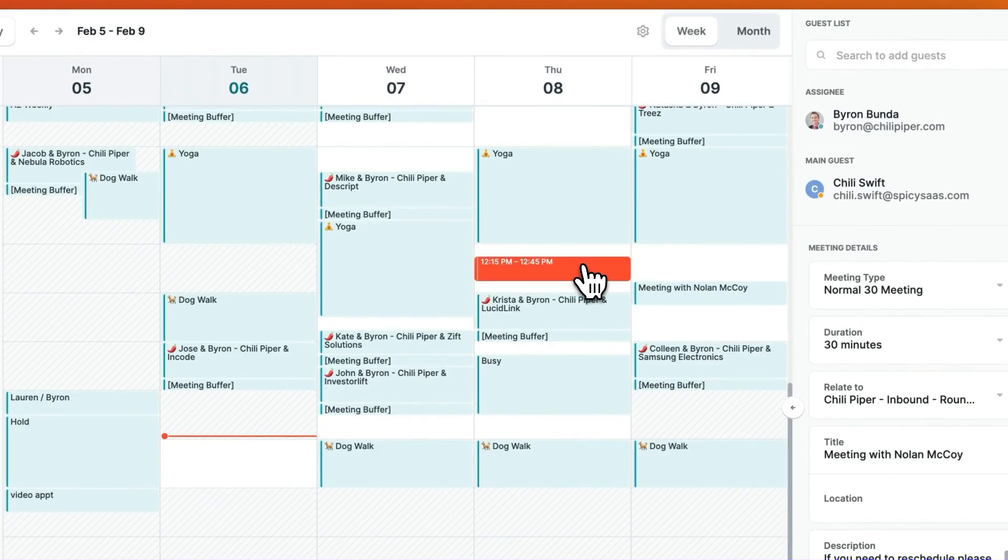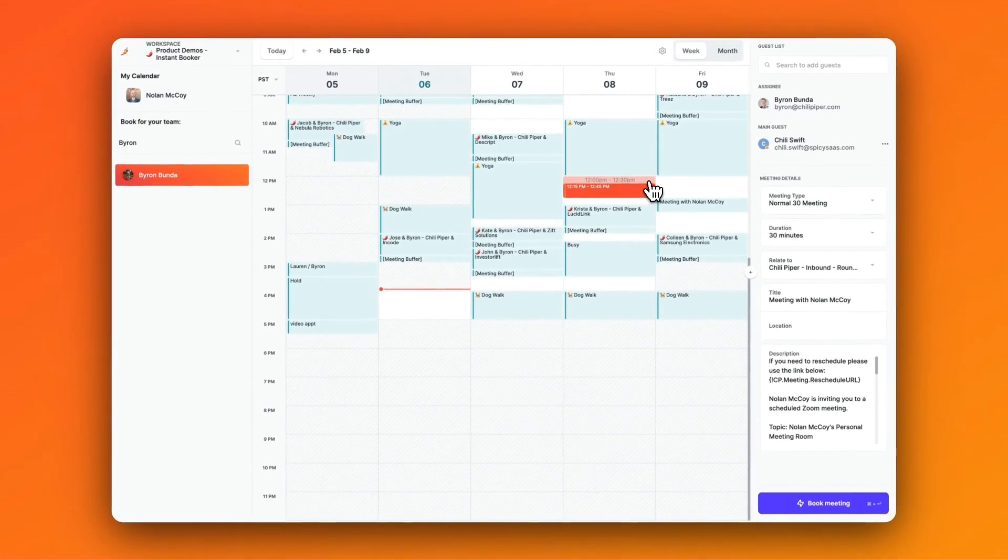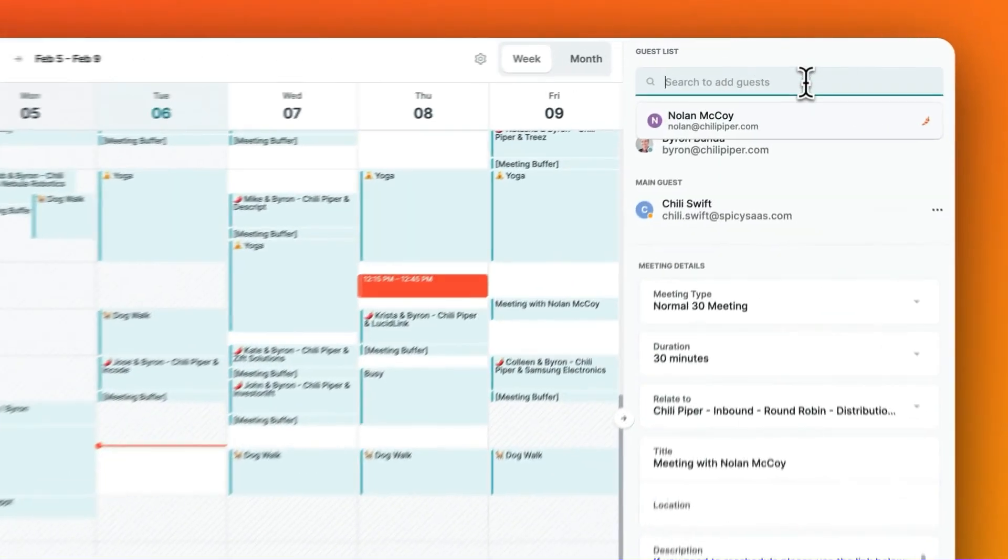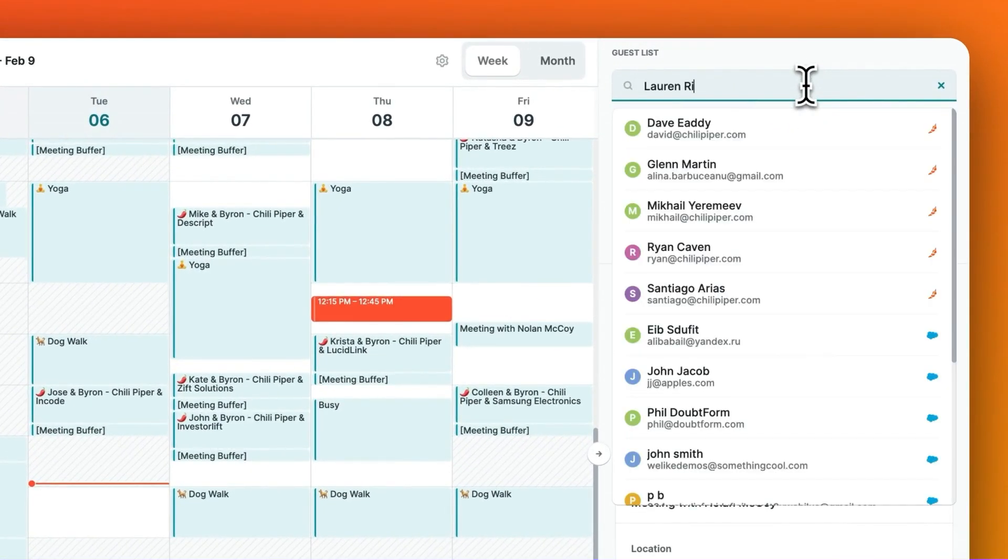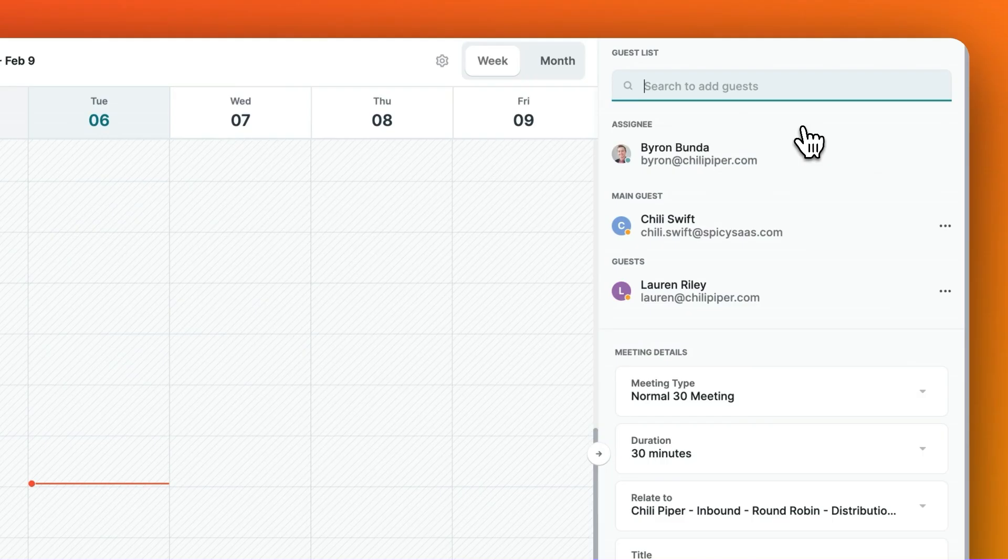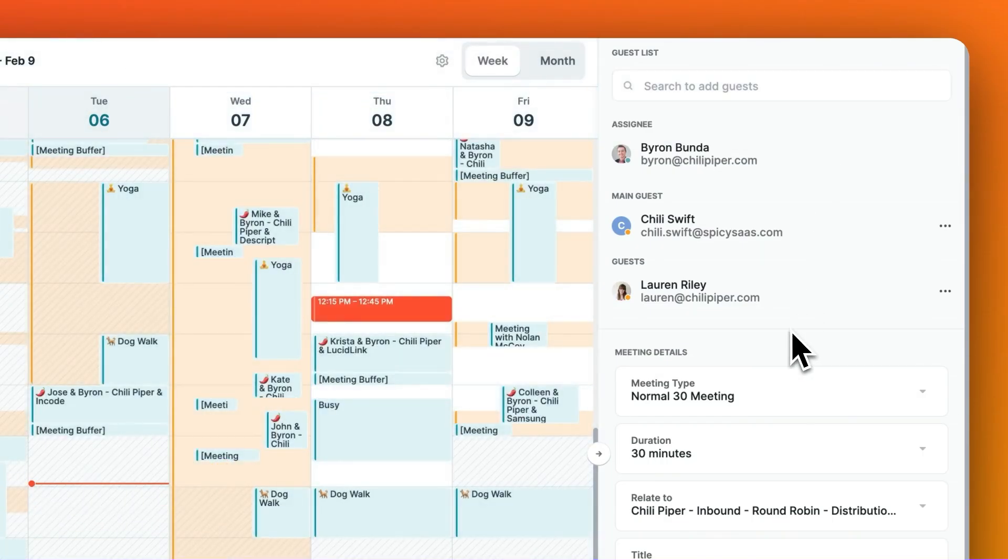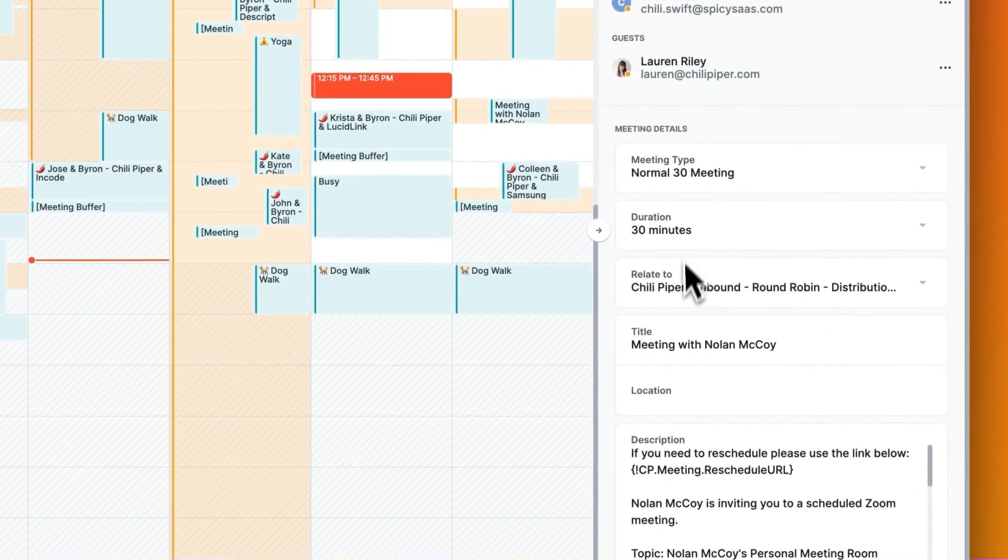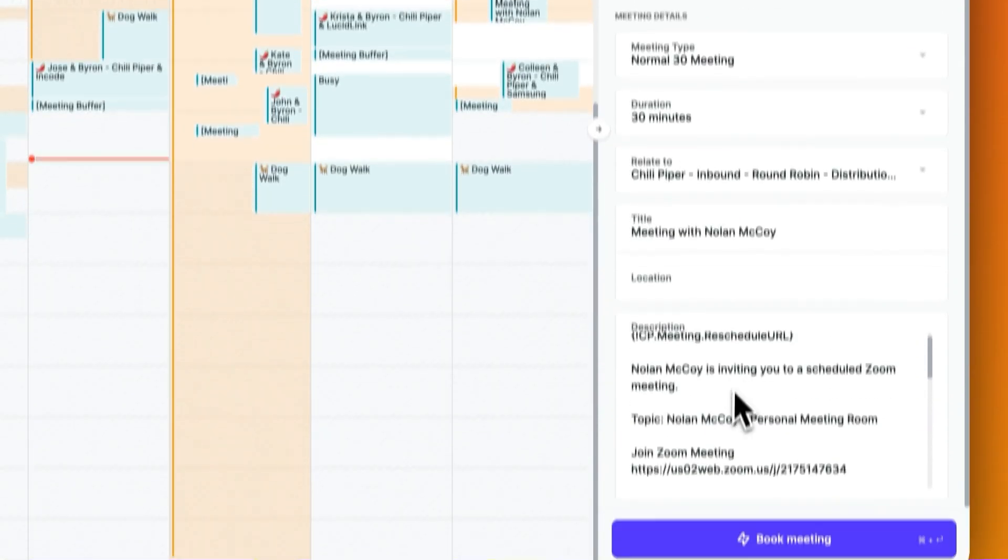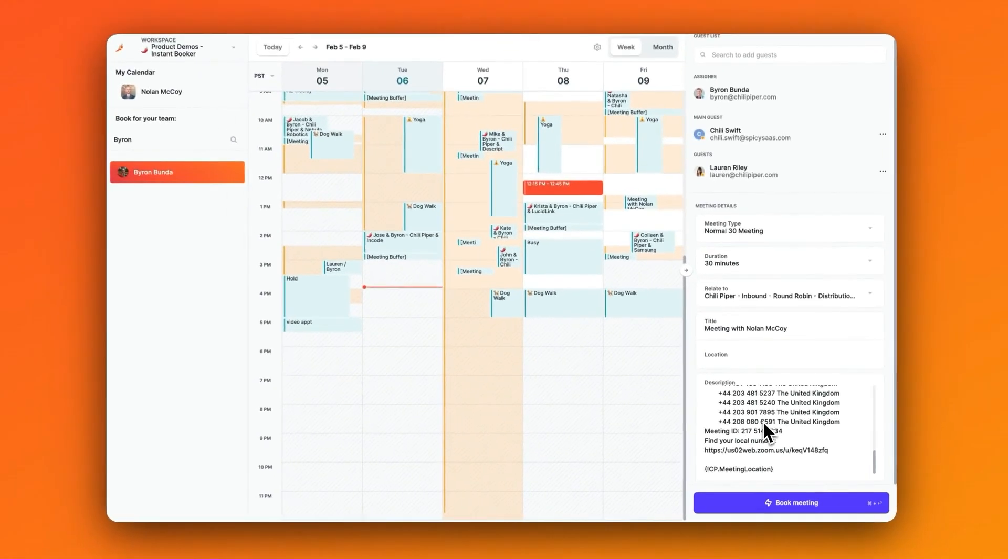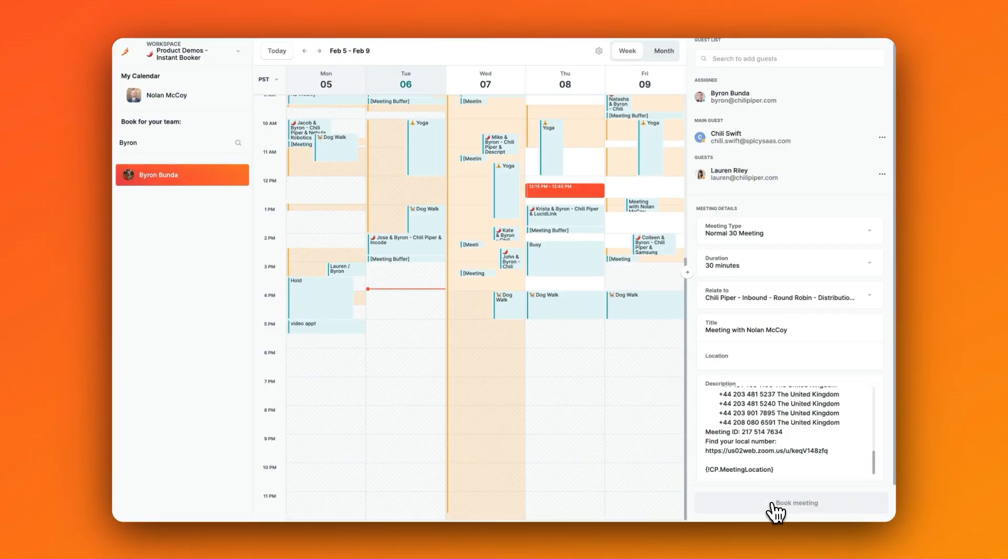One unique thing about Chili Piper is if I need to add someone else from my organization, all I have to do is type in their email, and I'm able to not only see their availability, but I can also add them to the calendar invite with a single click. We've also removed any unnecessary admin work by automating the meeting invite reminders, scheduling links, and meeting details so that you and your reps can spend time doing what they do best.